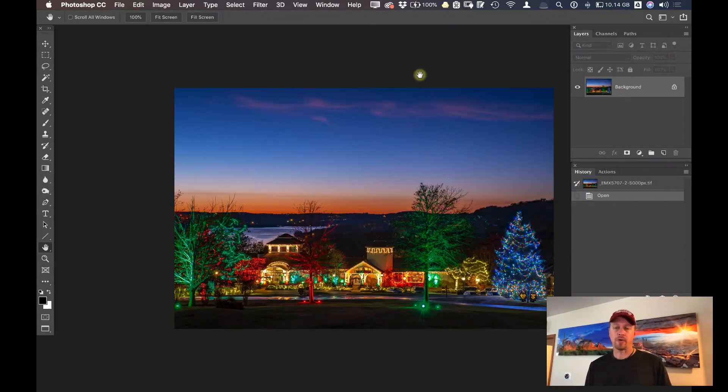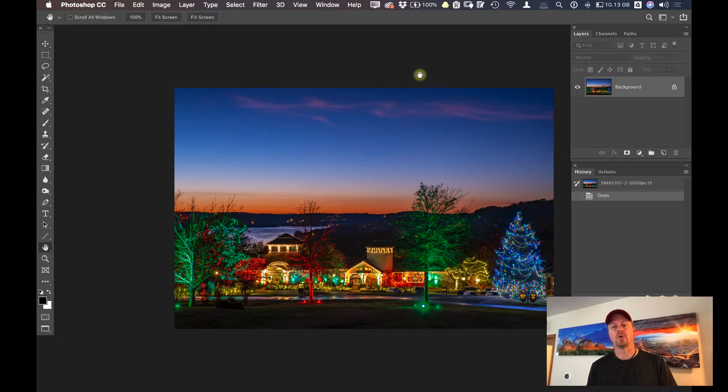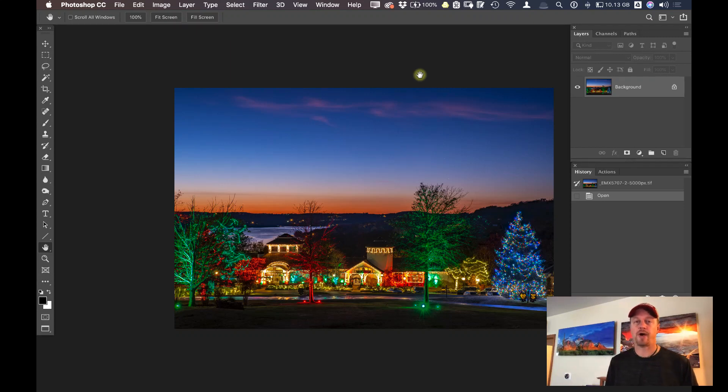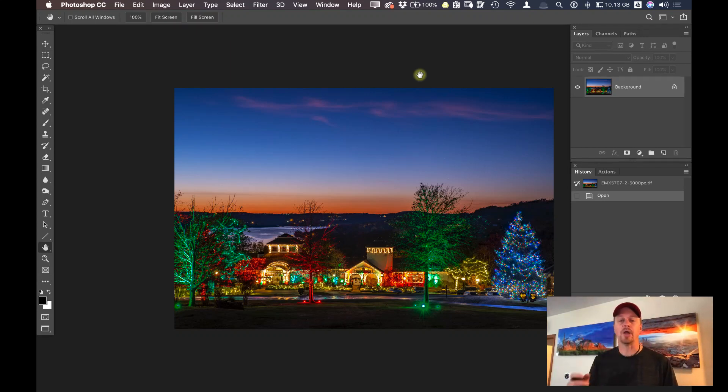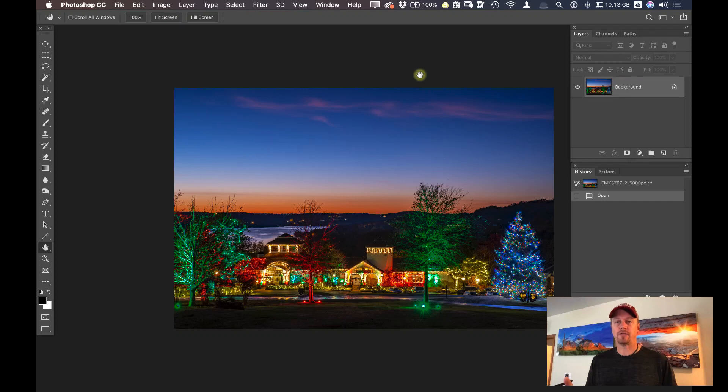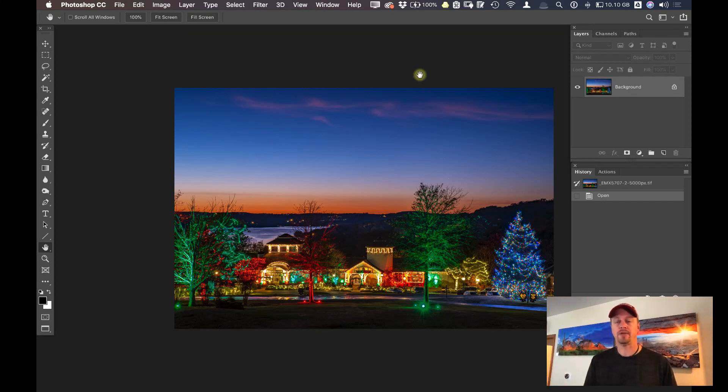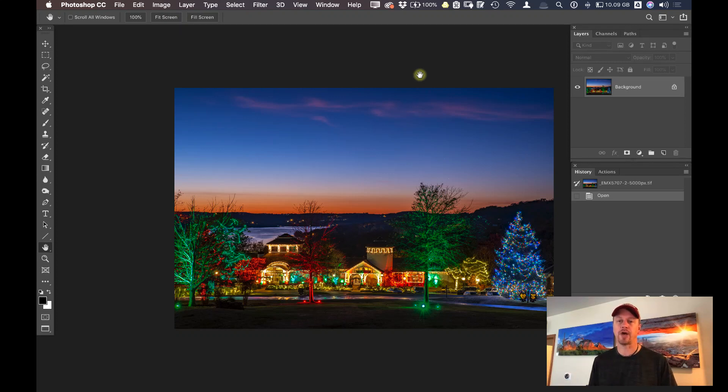Now in Photoshop, I already have a photo loaded up here. This photo was a raw file originally from my Olympus camera and I processed it already inside of Lightroom. Now I opened it up as a TIFF file. I saved it out of Lightroom as a 16-bit TIFF file and opened it here inside of Photoshop.